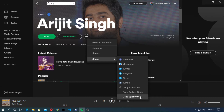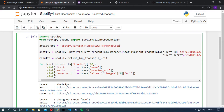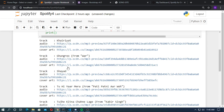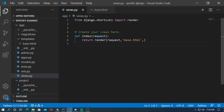Go to Spotify and copy the Spotify URI of any artist, then paste it here and update the artist URI variable. Now press Shift+Enter to run. Here are the top 10 tracks of the artist — this is the audio link and this is the cover picture link. Now go to views.py and create a function index that returns render with request and the template base.html.